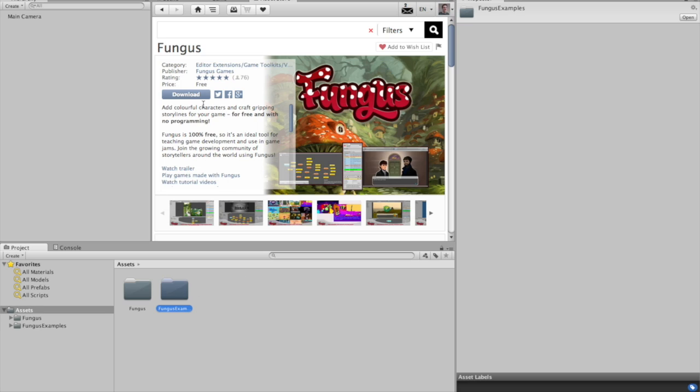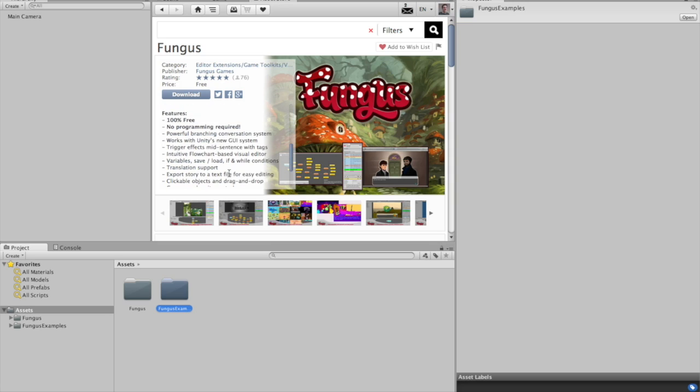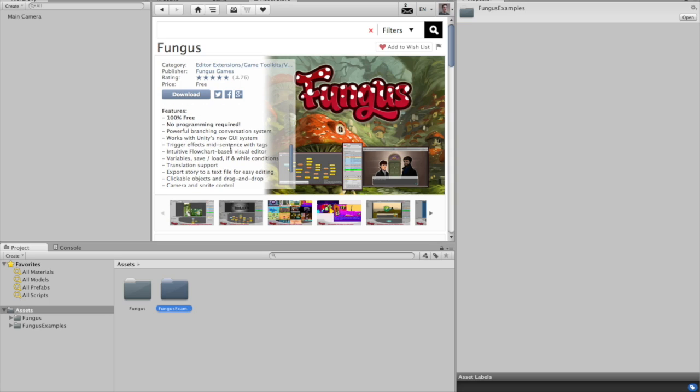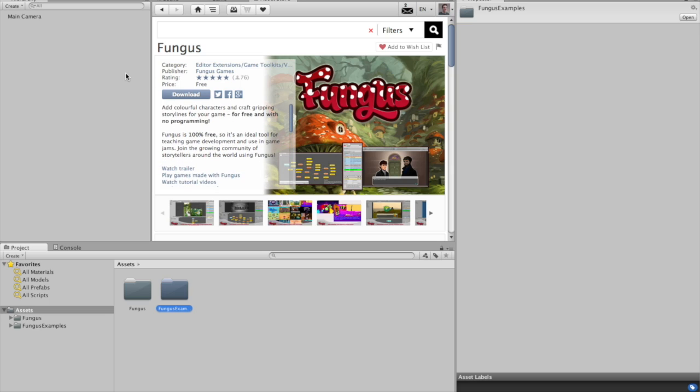I didn't actually download it from the asset store because sometimes you'll find that the Fungus website has a more up to date version than the asset store. So if you search for Fungus Games in Google and go to the website and download it and import it separately, then you might have a newer version but at the moment it's not a newer version so you can just get it from here.